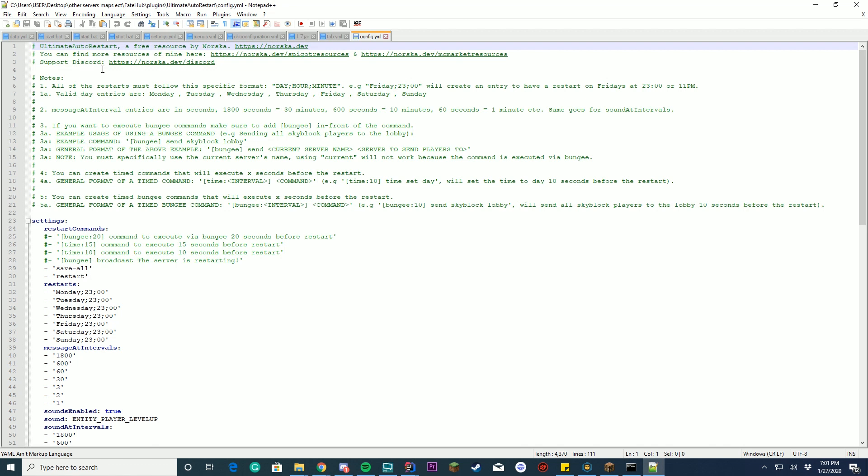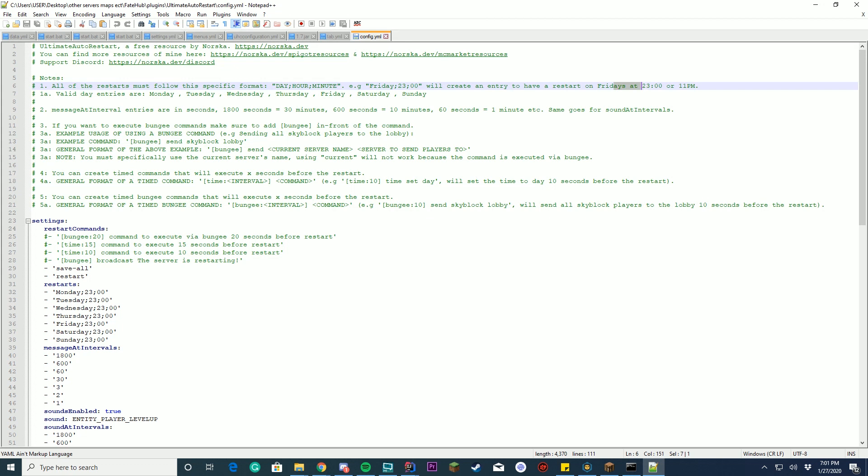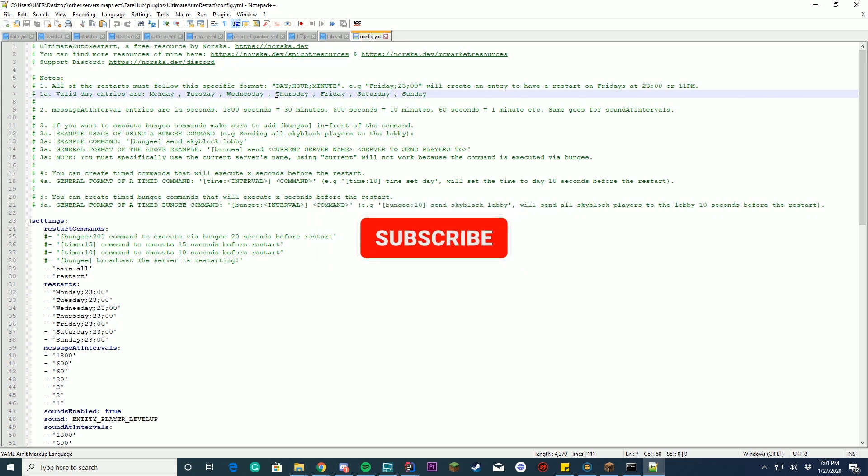So it gives you a lot of information here, you have a support discord, you got resources, MC Market resources, all this good stuff. So here's some of the notes: all restarts must follow the day, hour, minute format, so Friday 23 hours 0 minutes will create a restart at Friday's at 2300 or 11 p.m. Valid days entries are Monday, Tuesday, Wednesday, Thursday, Friday, Saturday.